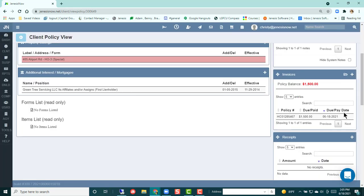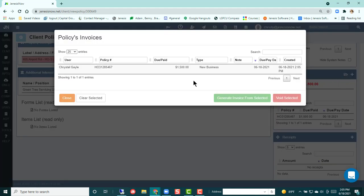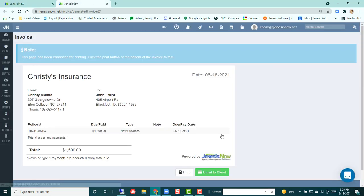Now you'll see that you have an invoice on this customer. If you wanted to print that invoice, you would come here to the file folder. You would choose the invoice that you'd like to print and you would generate that invoice. You can email it to a client from here or print it. When you're ready to close it, you just close that tab.